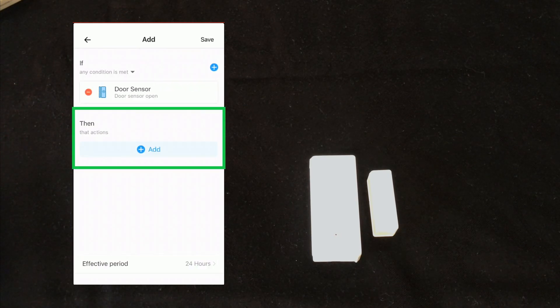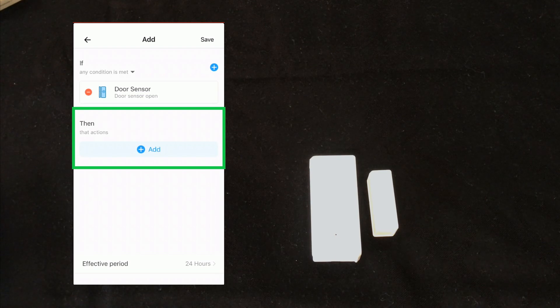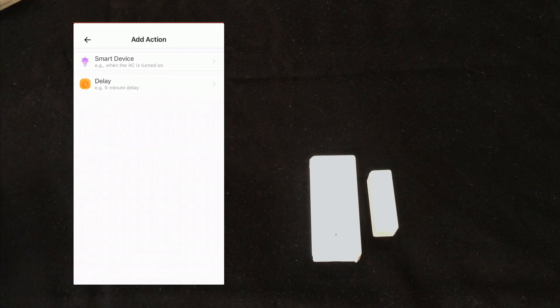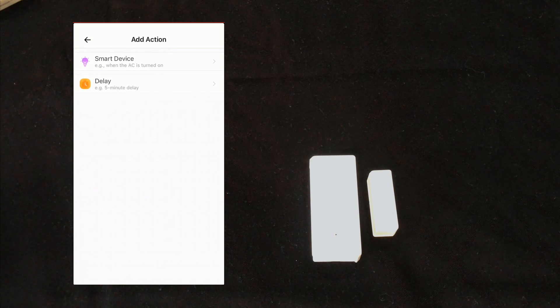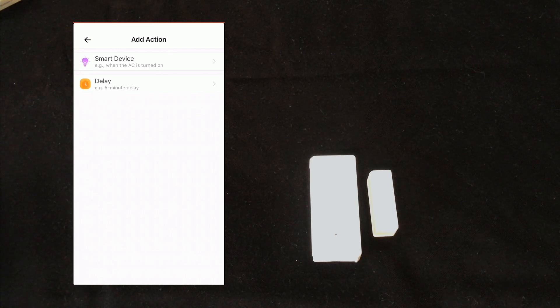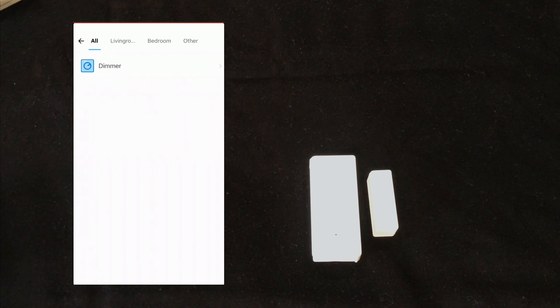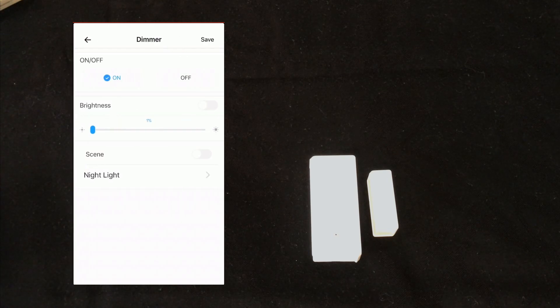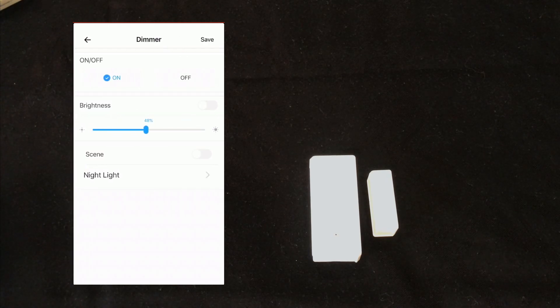Then as action in the action section I touch add, select a smart device, or I can add delay to it. I select a smart device, select dimmer for example, set the dim to 50 percent.